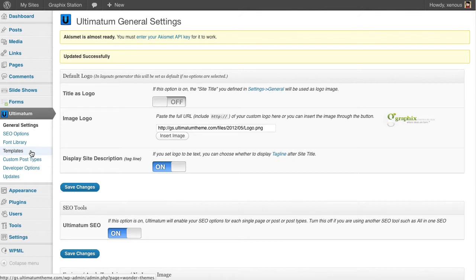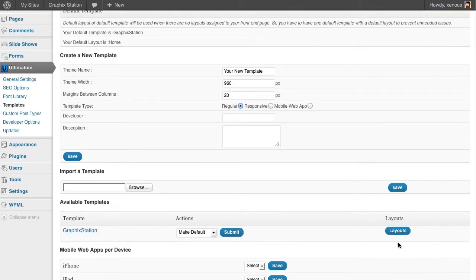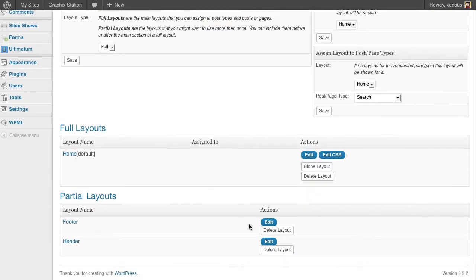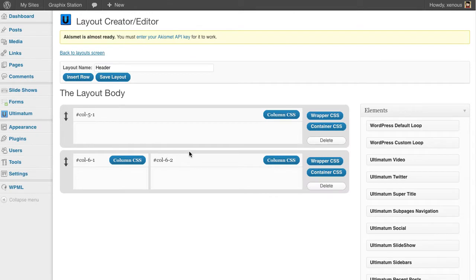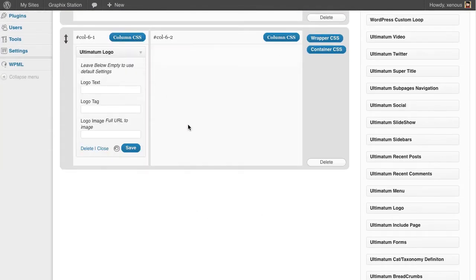Now I'm going back to templates, clicking layouts, going to my header. As you might remember, I have registered a one-third part for the logo. I'm dragging and dropping ultimatum logo.